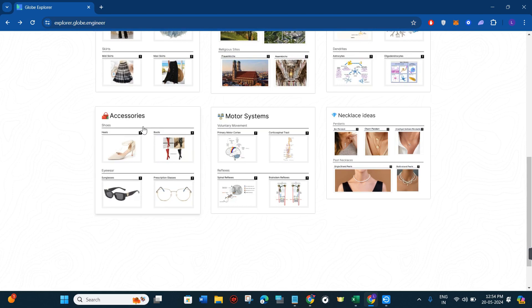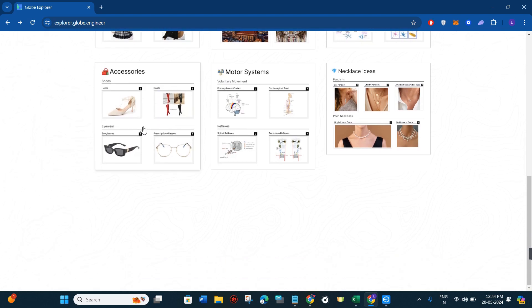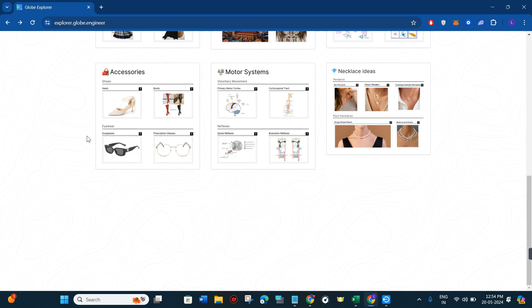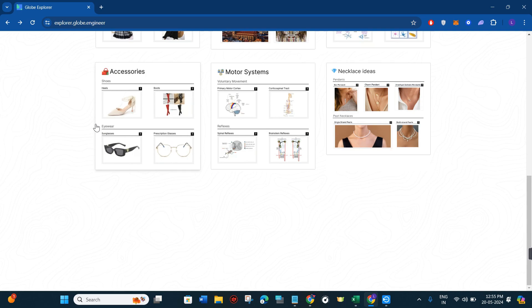It goes beyond just providing search results as it aims to create a structured learning experience by building a table of content for your search query. This table of content breaks down the topics into key sections and concepts.